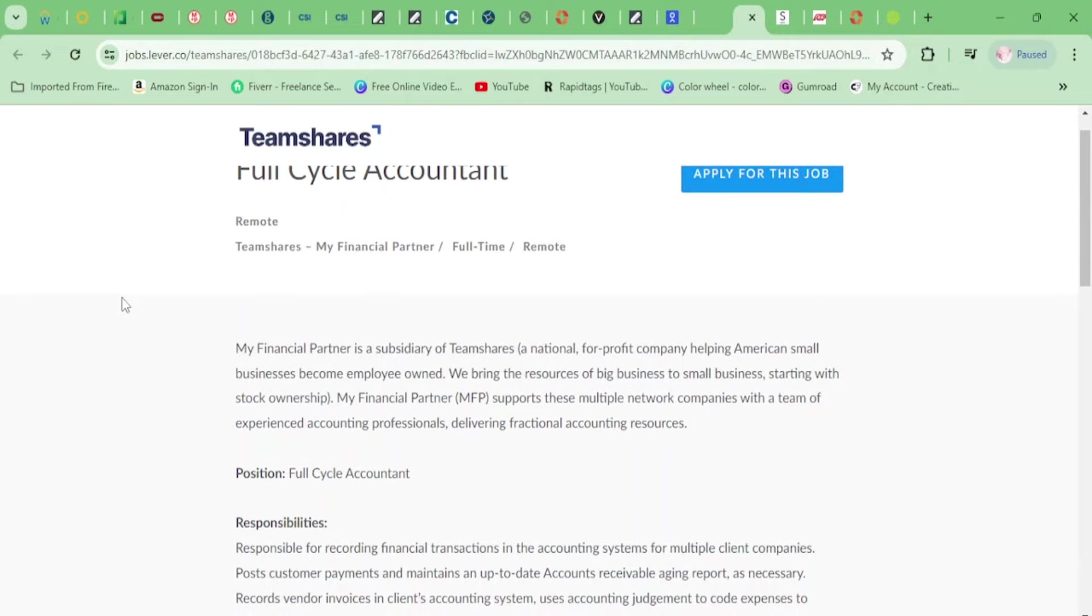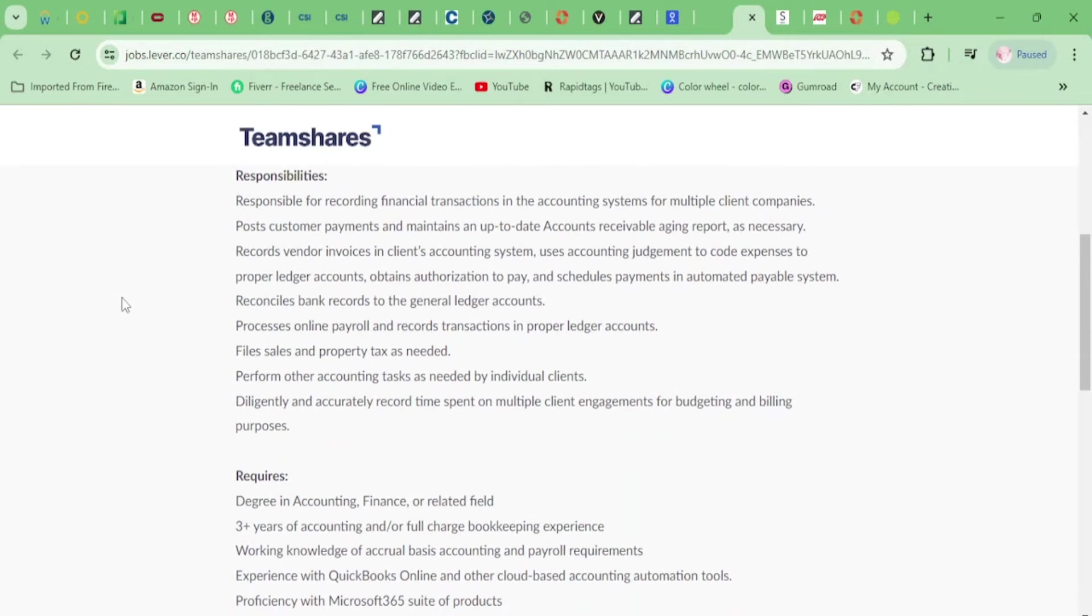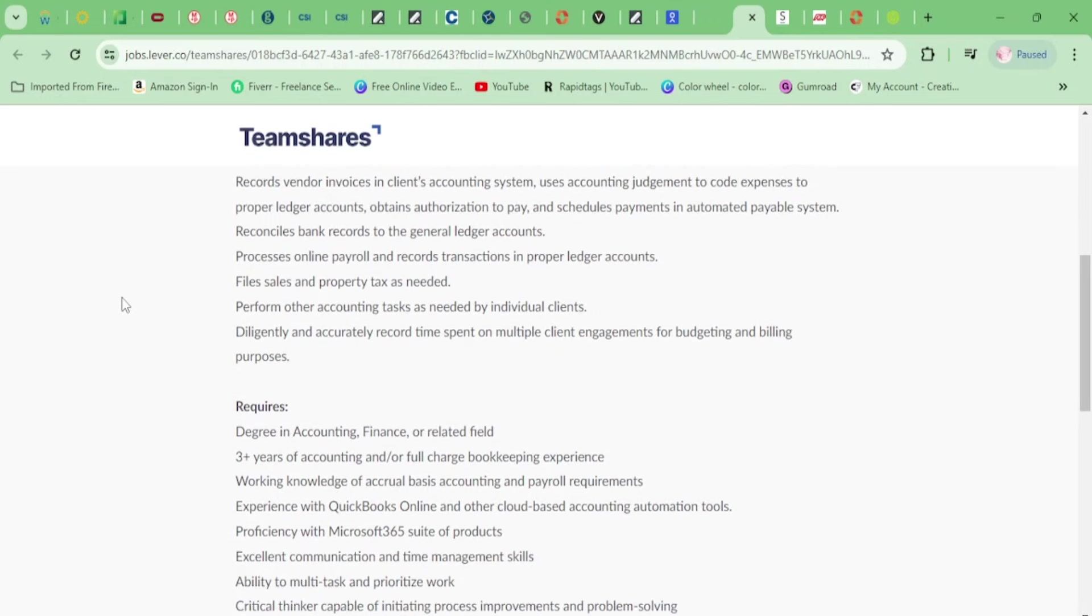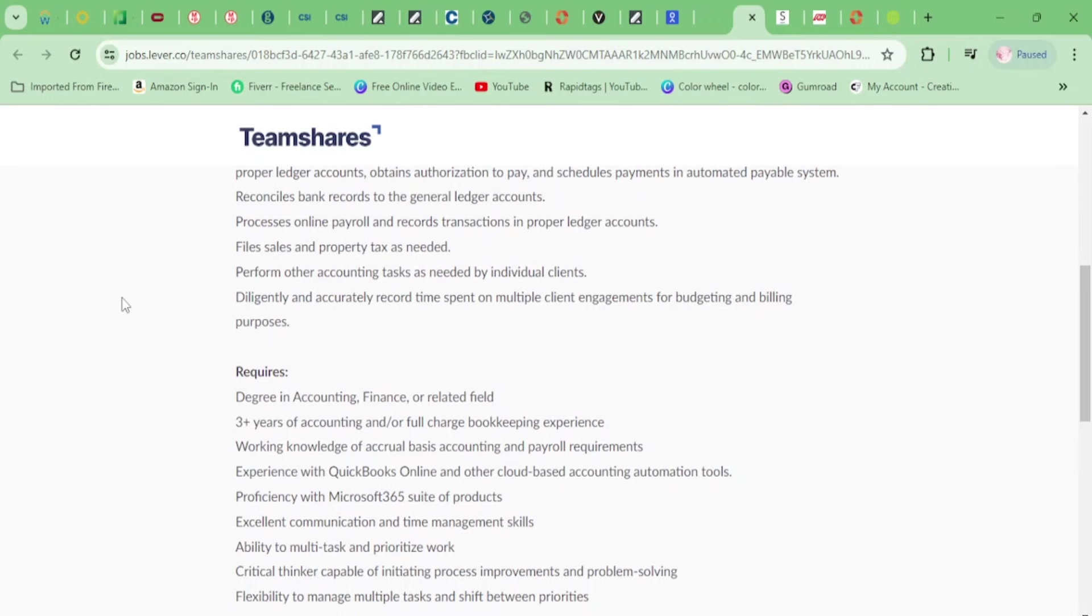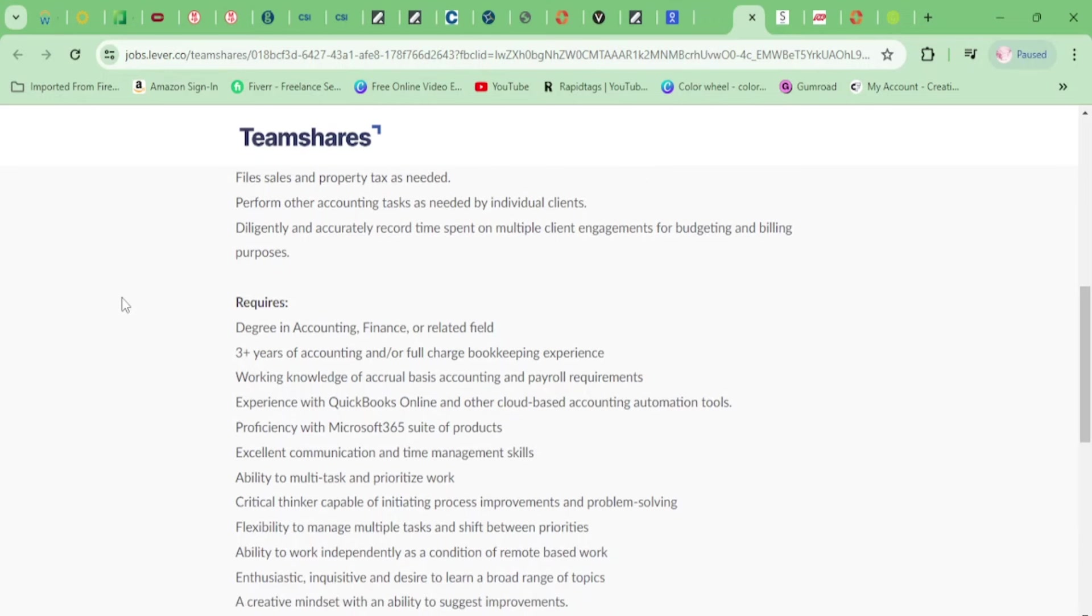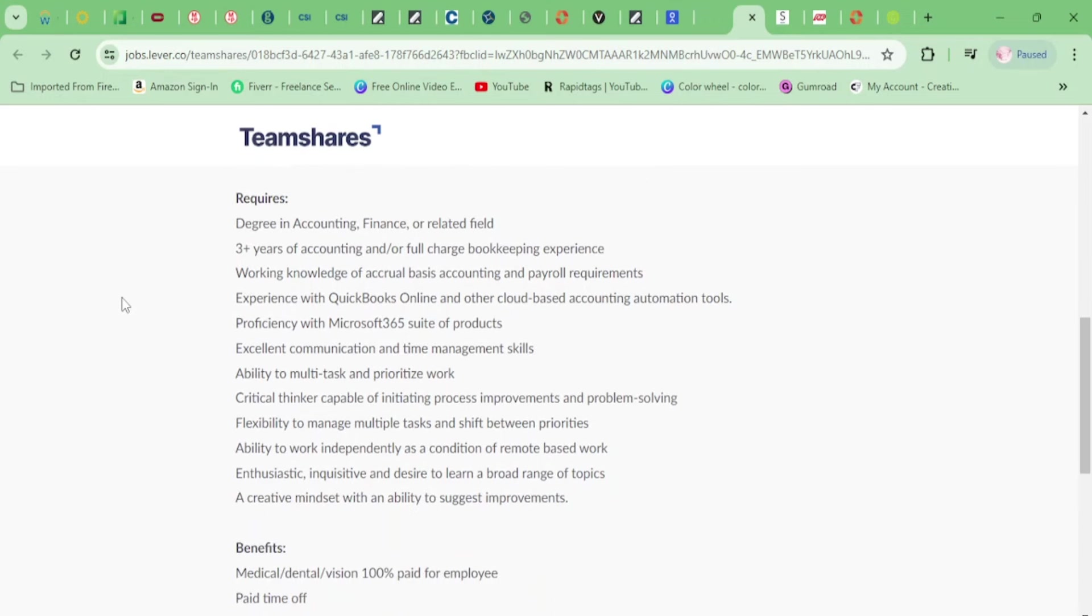Moving on, we have TeamShares. They need a Full Cycle Accountant here. You'll be recording financial transactions in the accounting systems for multiple client companies, posting customer payments and maintaining the up-to-date accounts receivable aging report, recording vendor invoices in the client's accounting system, using accounting judgment to code expenses to proper ledger accounts, reconciling bank records, processing online payroll and recording transactions, filing sales and property taxes as needed, and performing other accounting tasks as needed by individual clients.